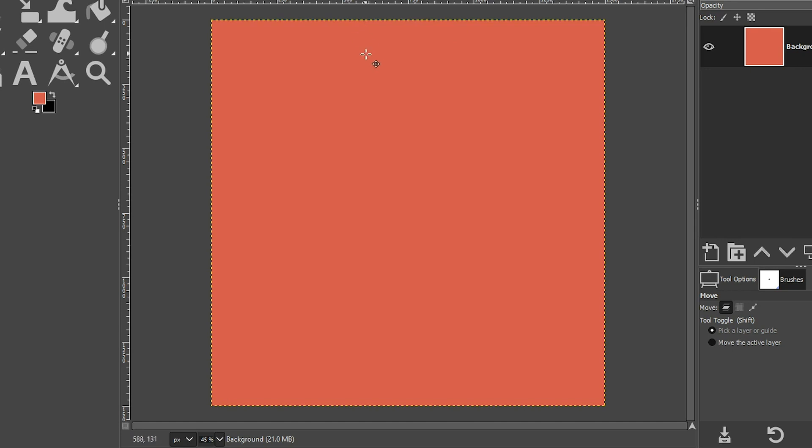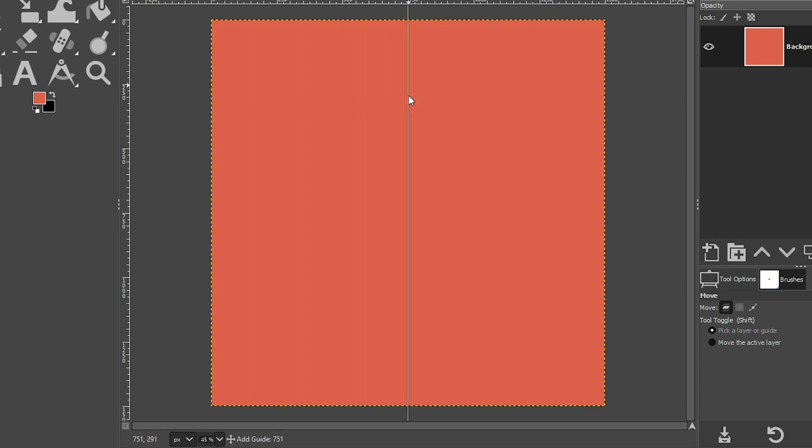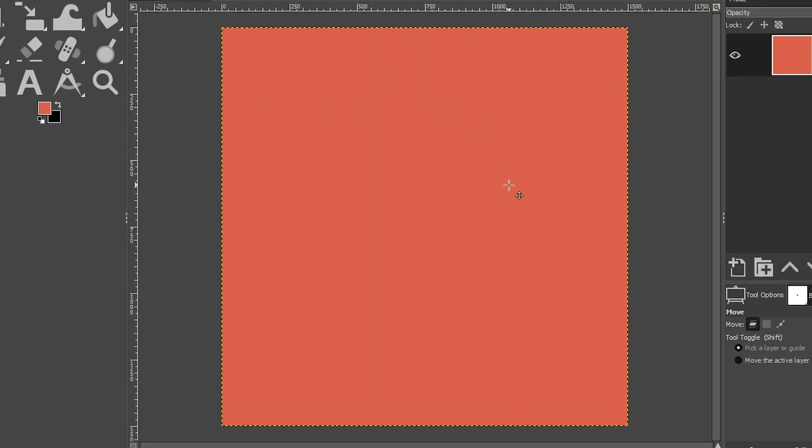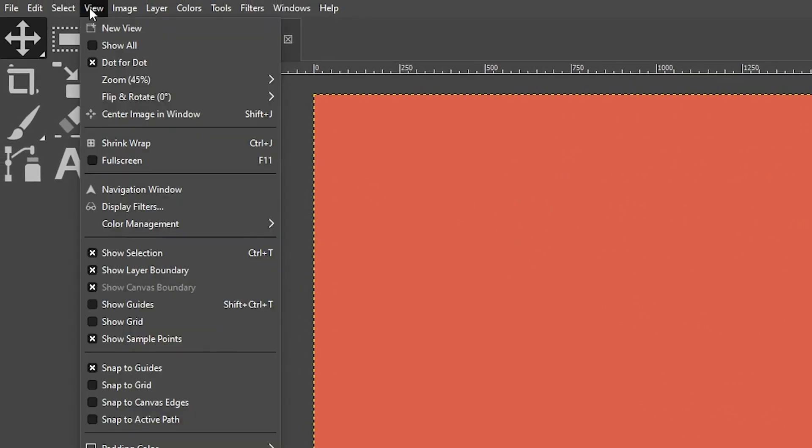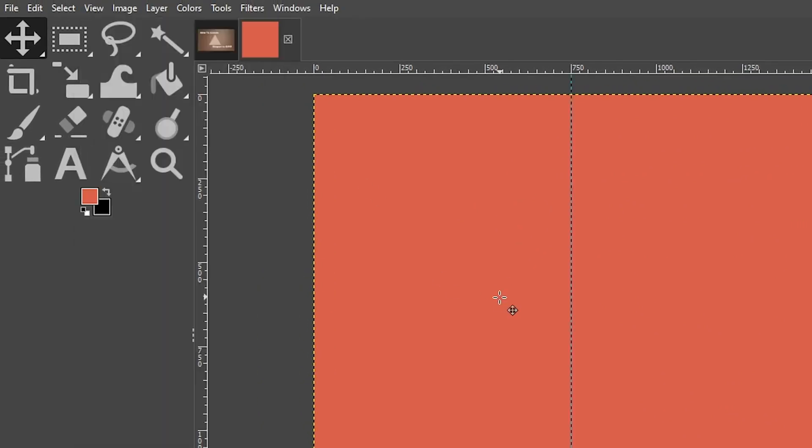The third point is going to be up here at the top, and I want it to be directly in the center of the document, which is 750. So I'm going to click here and drag over a guide to that 750 mark, and it's not showing, so I need to go up to View and click on Show Guides.